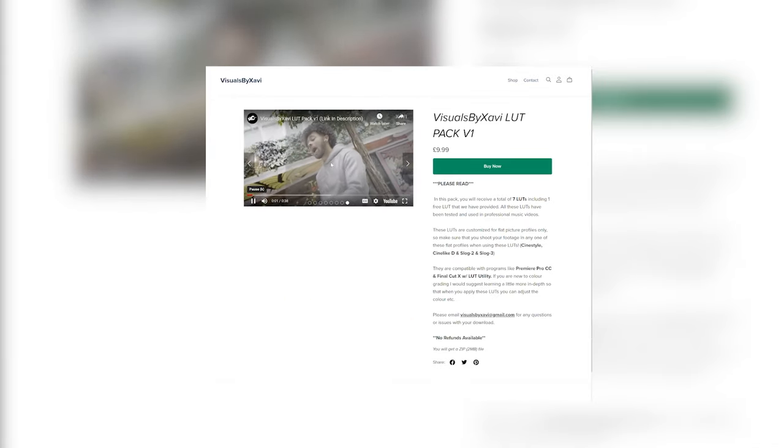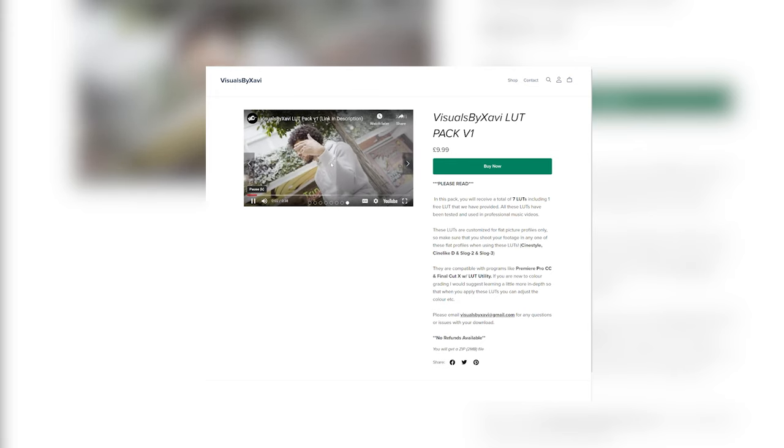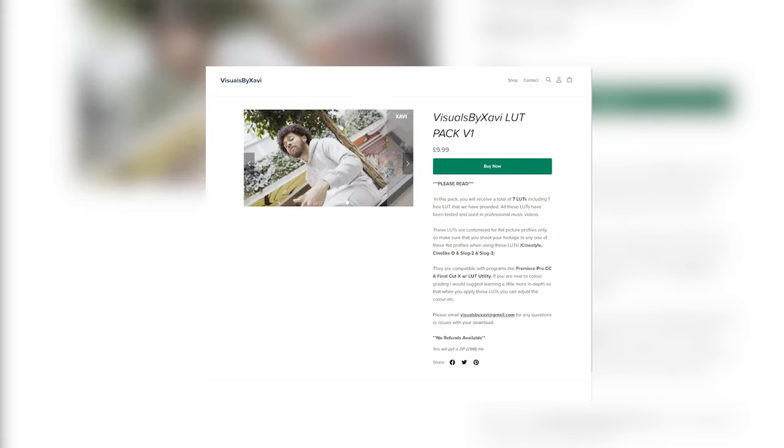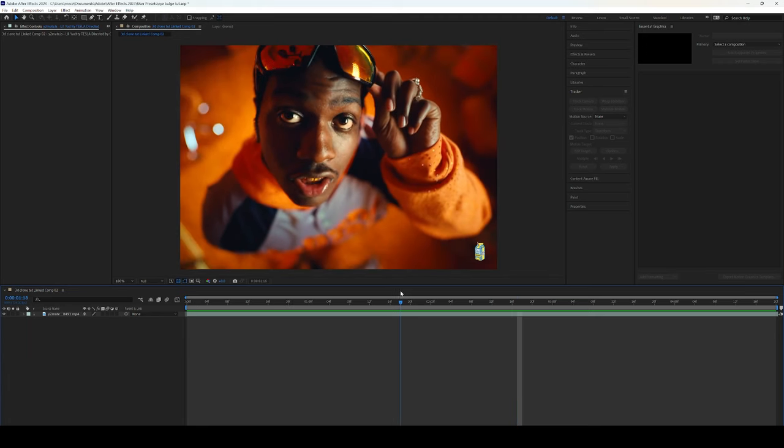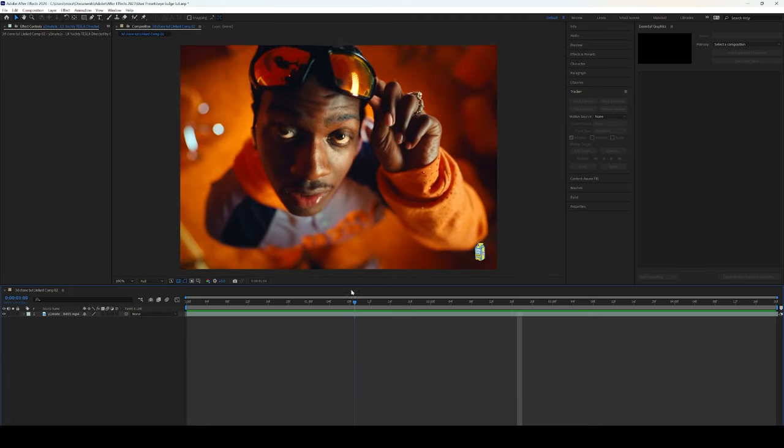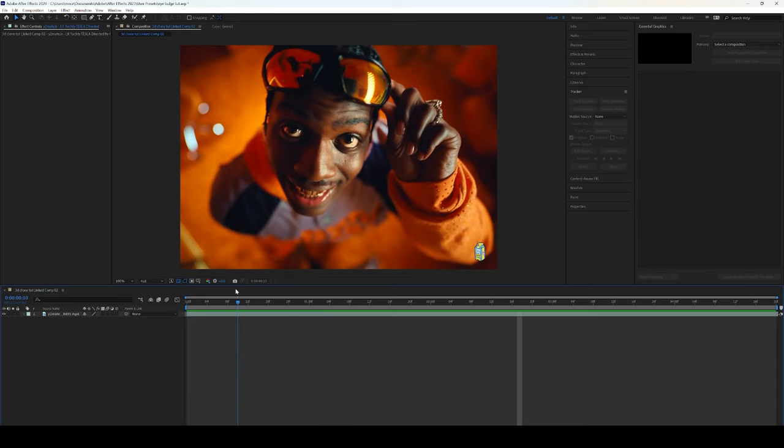But without further ado let's dive into this effect. So make sure you have your footage ready with a clip that you want to do this effect on.